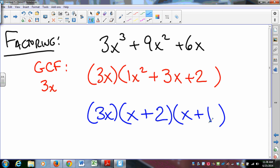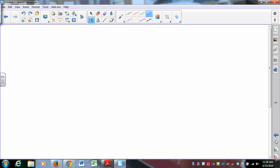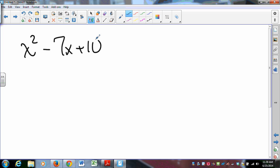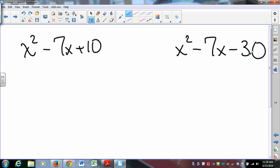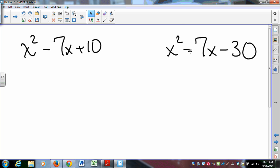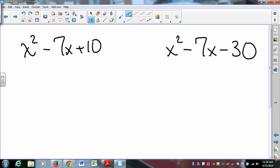If you've made it to junior year of high school, you've likely done problems like factoring x² − 7x + 10 or x² − 7x − 30. These are two questions you should come to class knowing how to do. Think about how to find numbers that multiply to 10 but add to negative 7, or multiply to negative 30 and add to negative 7.